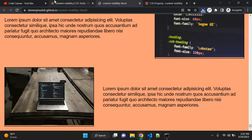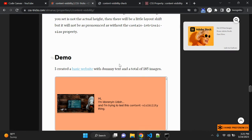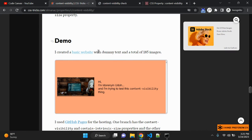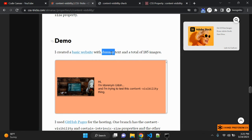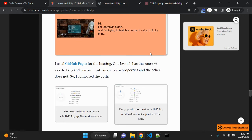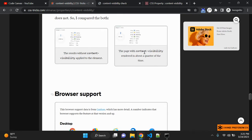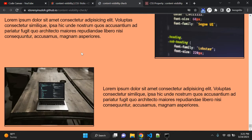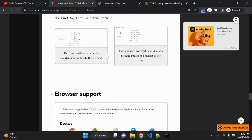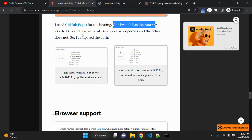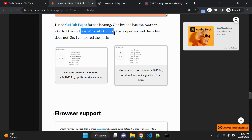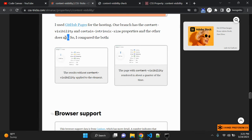You can see there are some content like image and text content is there. And there are more than 100 images on this website. So what exactly this demo is doing? Someone has created a basic website with text and total of 185 images. When this page is created, you can see one branch has content visibility and contain-intrinsic-size properties and other does not. And the comparison is here.